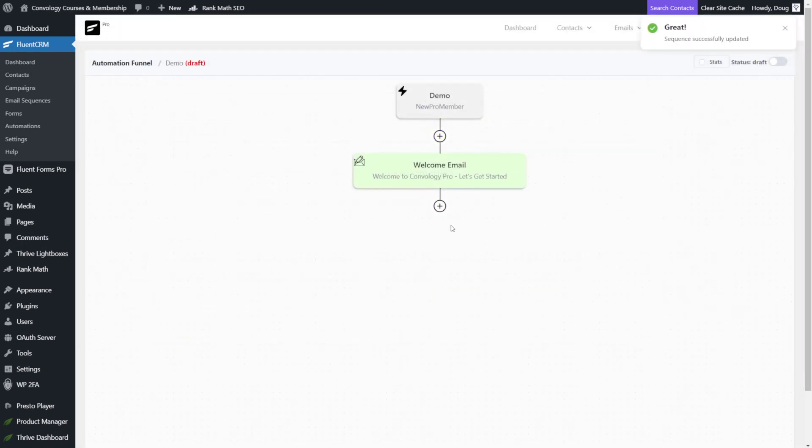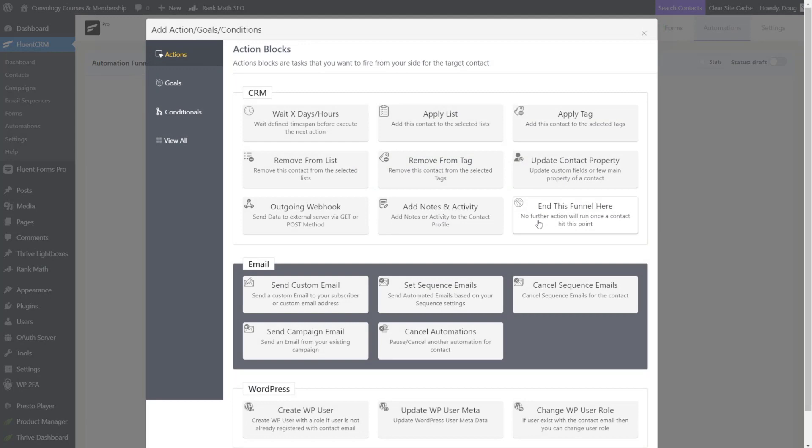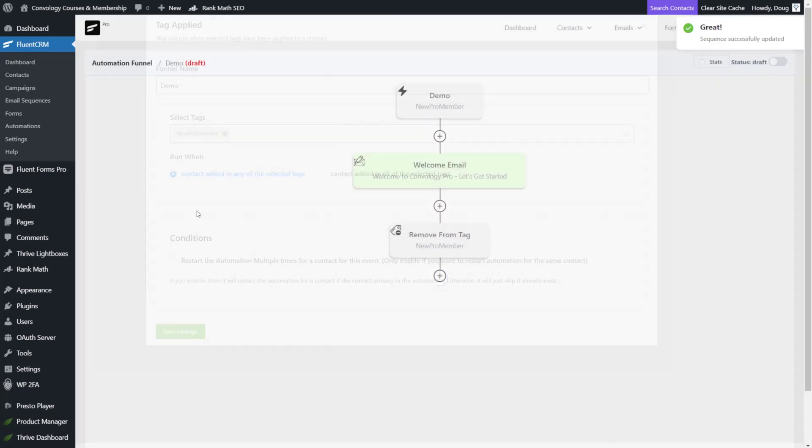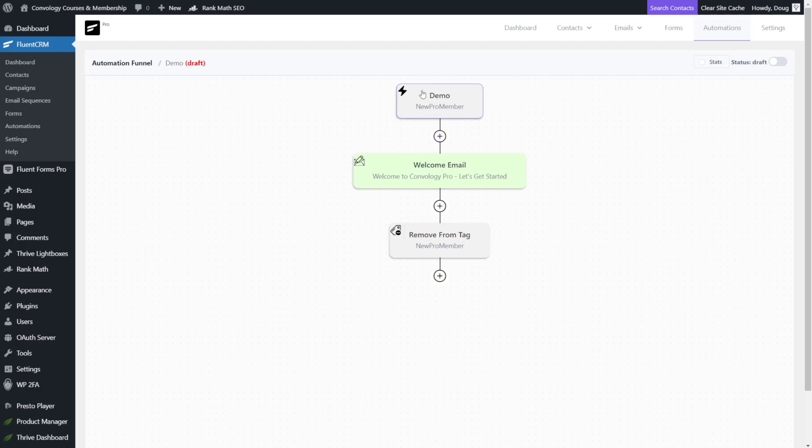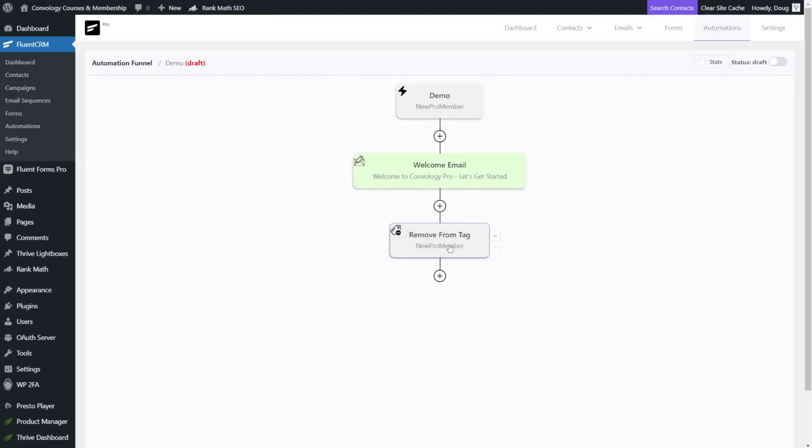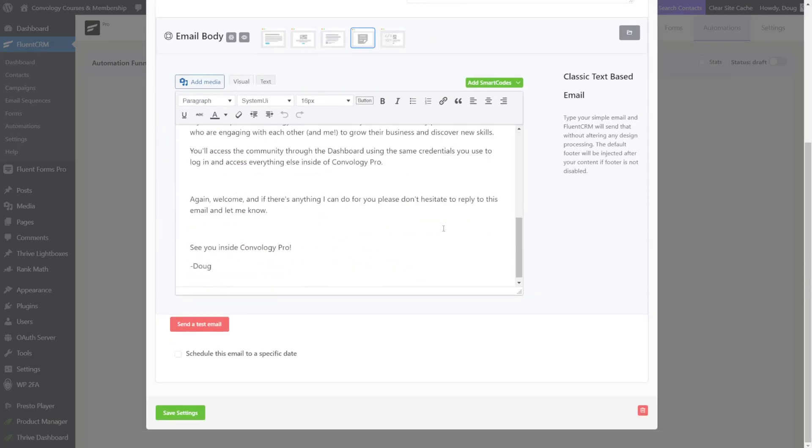Now to match what we built previously, I do want to remove that tag that we had previously applied. So I'll say remove from tag. And I'll select the new pro member. Great. So now they buy the product through Thrivecart, by the way. They get enrolled in my bundle. And that bundle is my Convology Pro all access pass where they get everything. Then the automation here from Thrive Automator says, hey, someone got added to this bundle or to Convology Pro. Let's tell FluentCRM to fire off this automation. And really the whole purpose is to send this great welcome email.